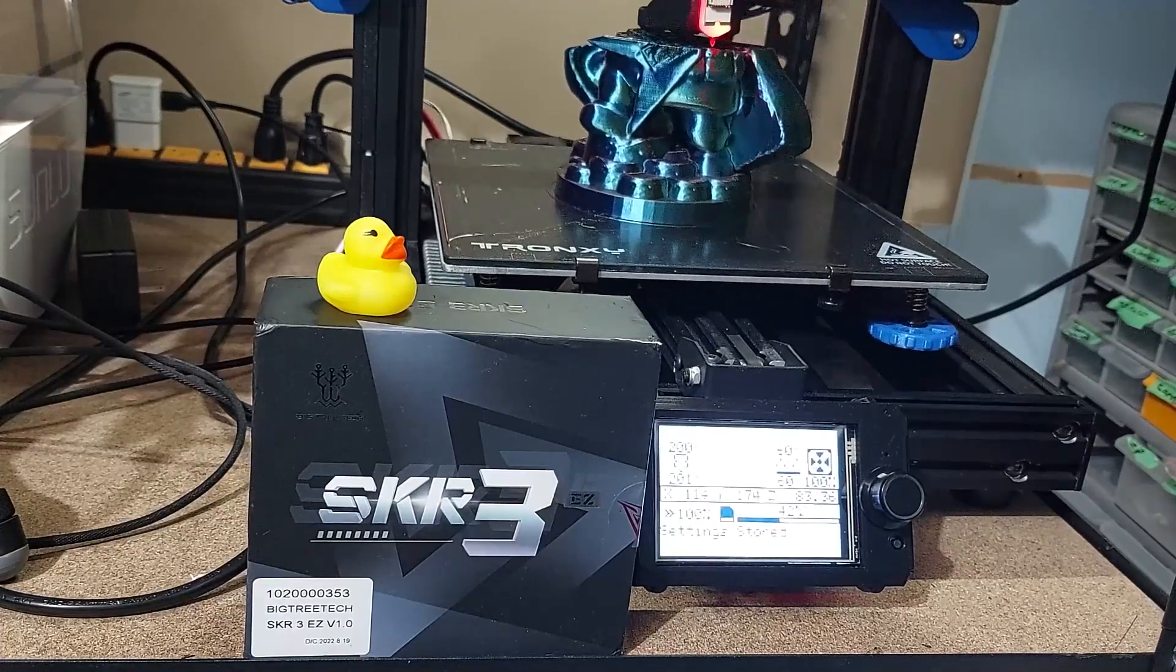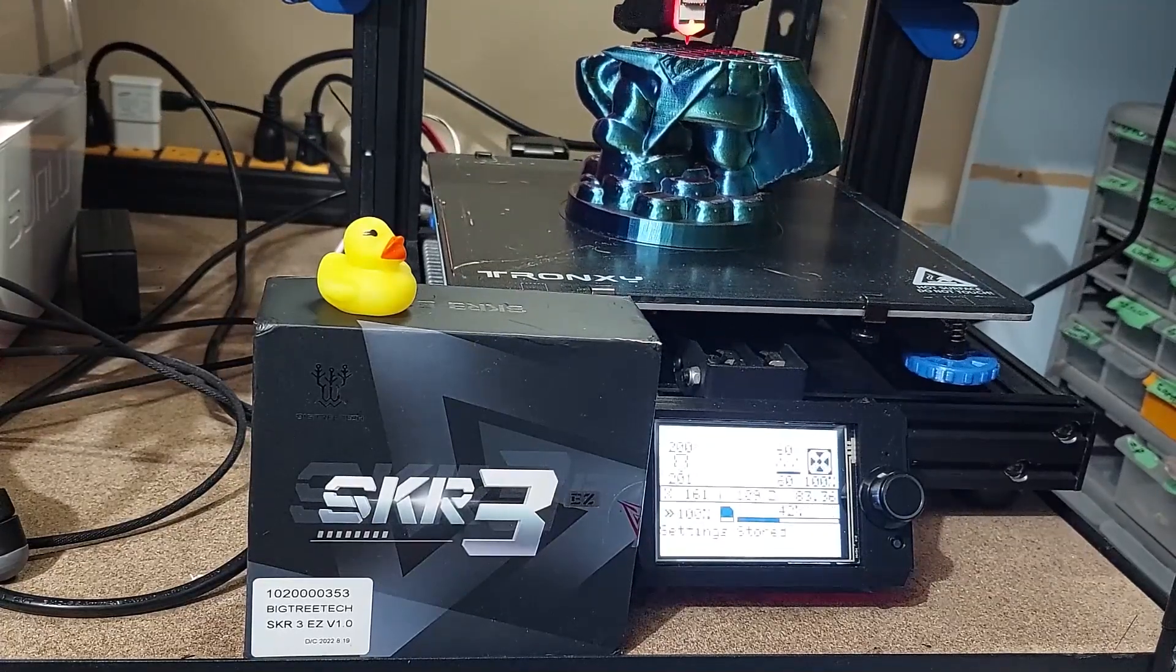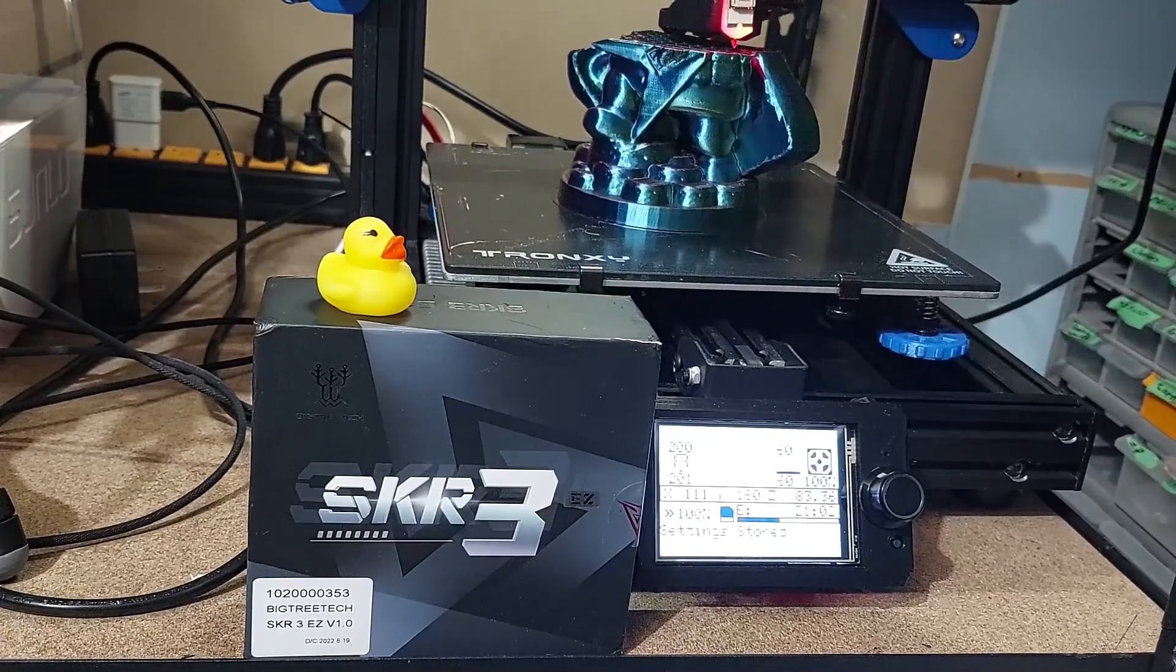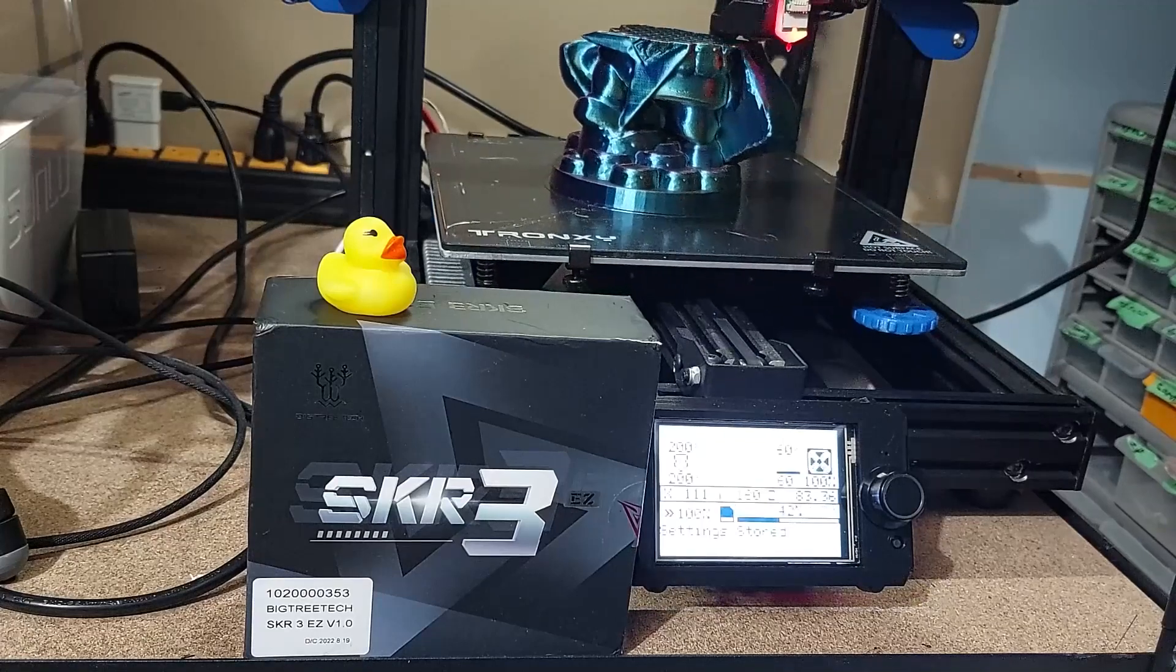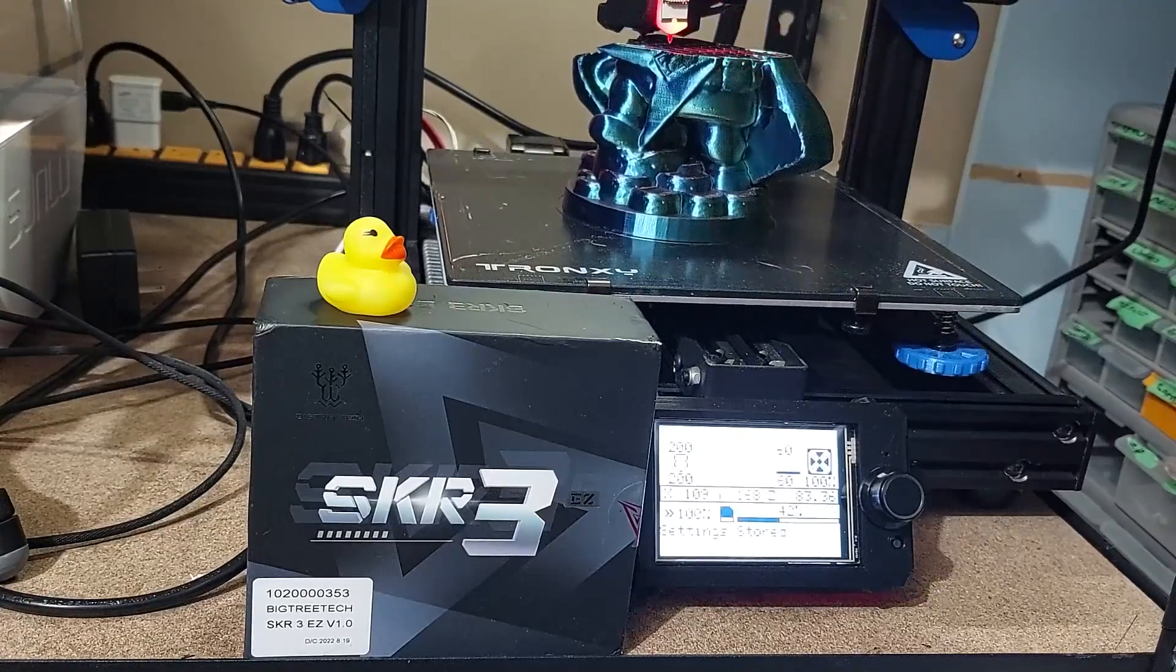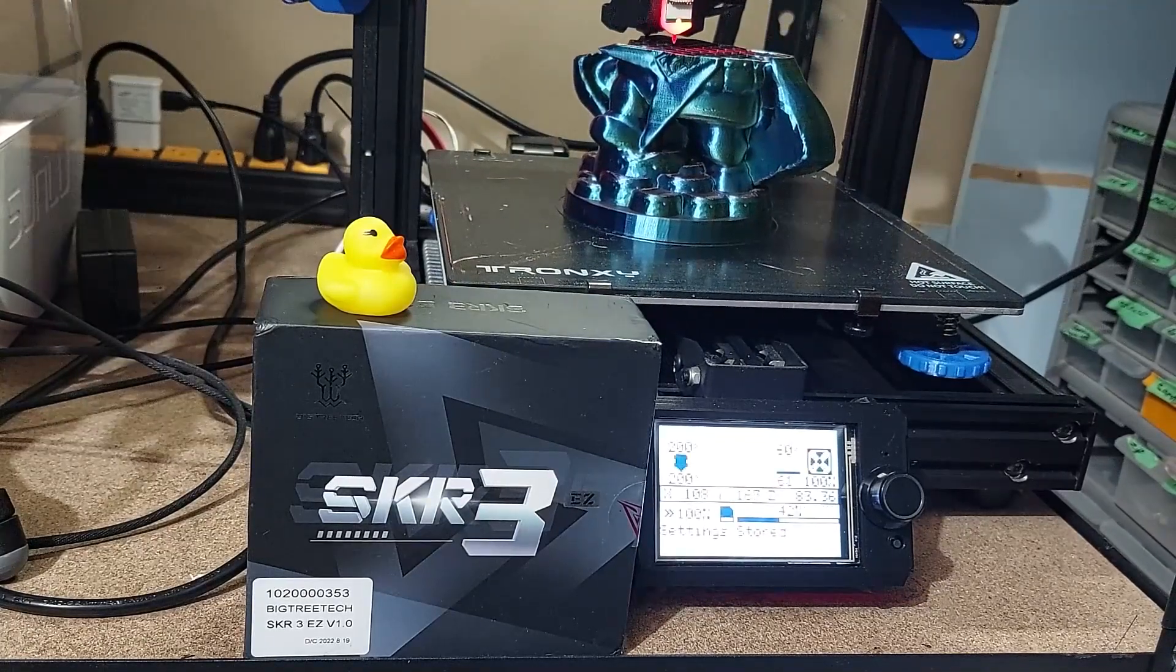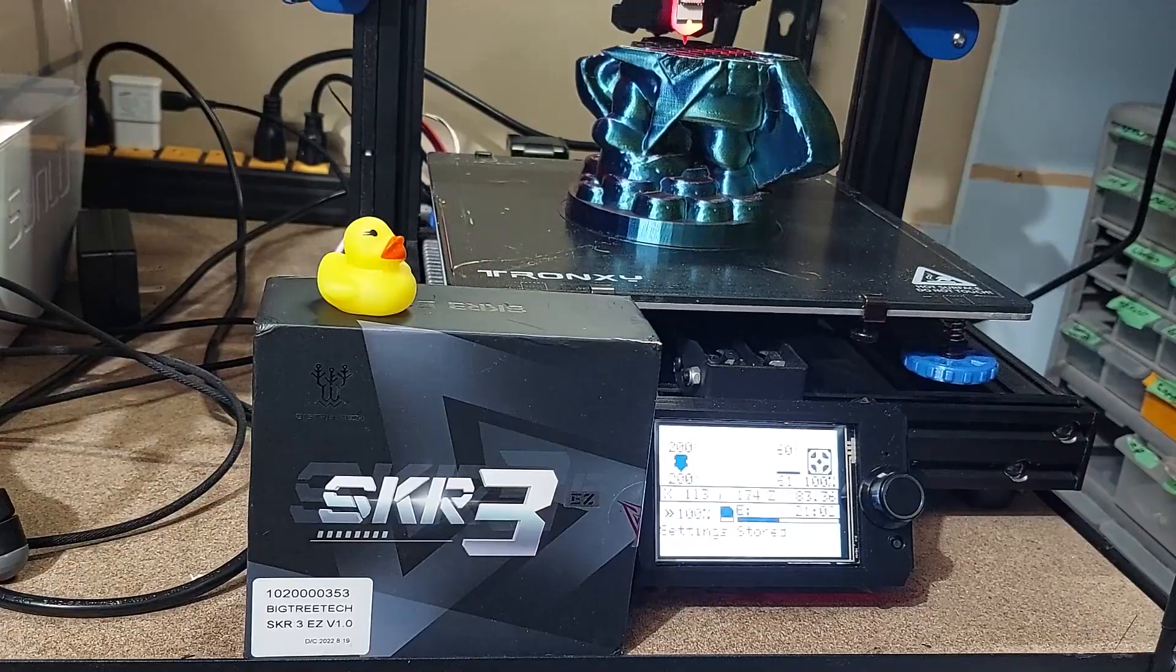BigTreeTech and BQ, one of the largest suppliers of aftermarket printer parts. We're going to look at the SKR3 Easy next on The Corner.